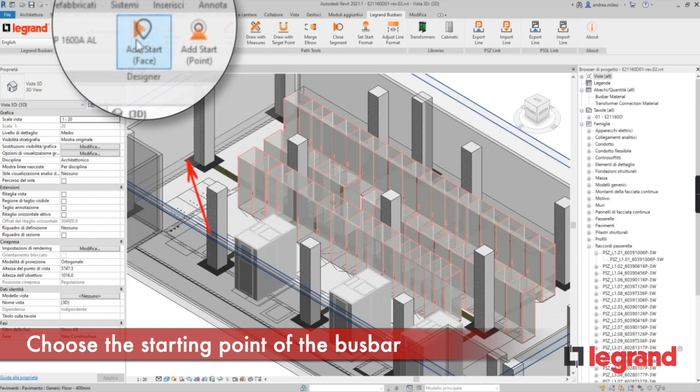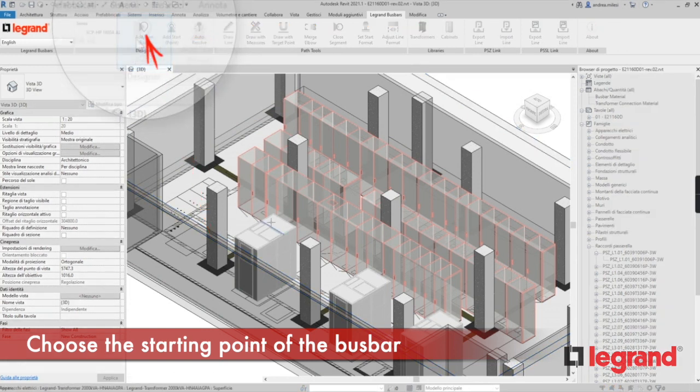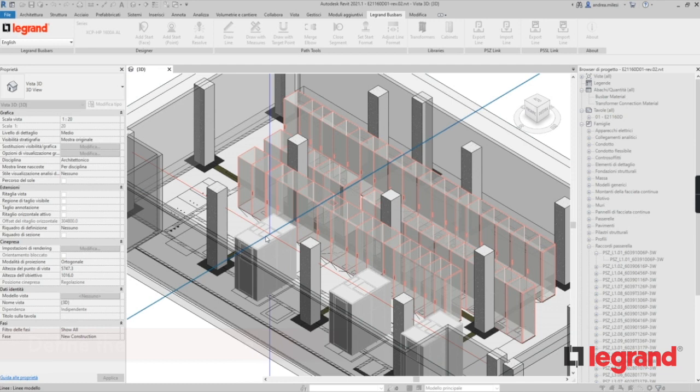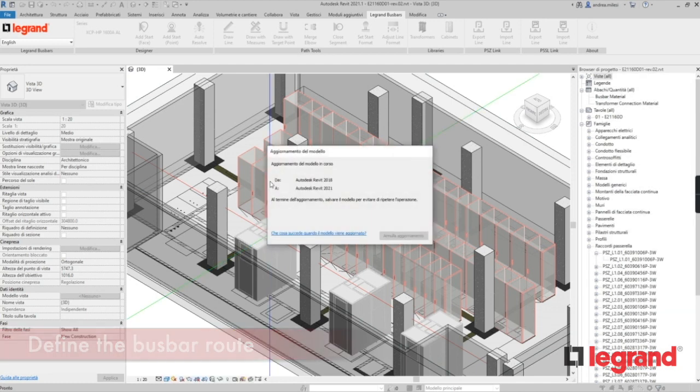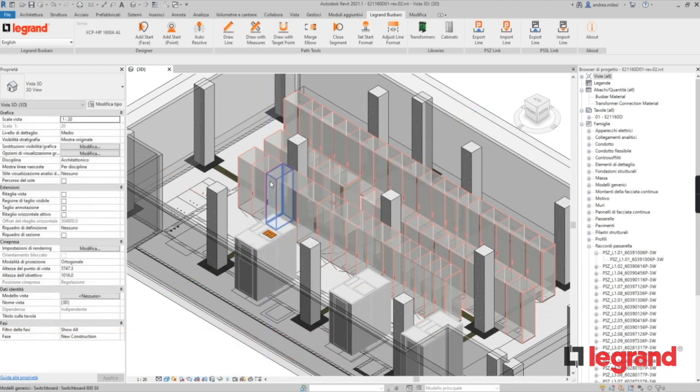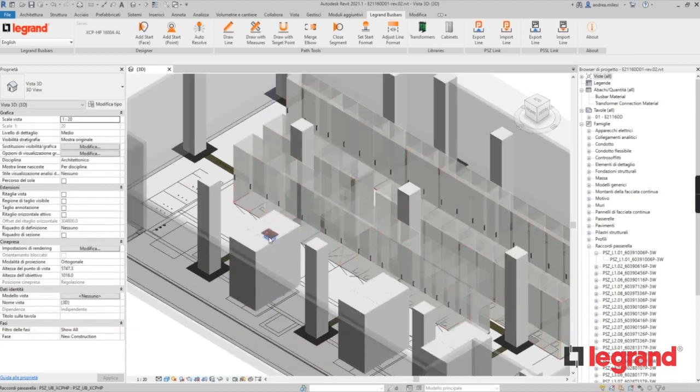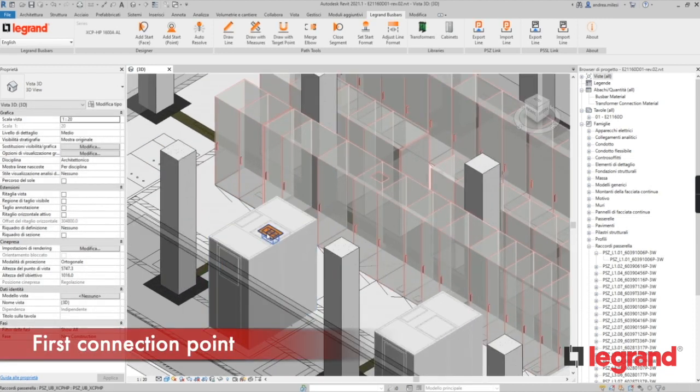To draw the line, select the add start button and choose the starting point, then indicate the direction of the line. Now we have created the starting point.